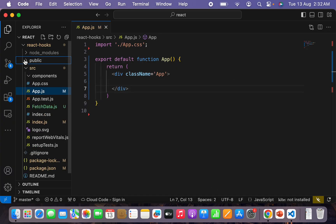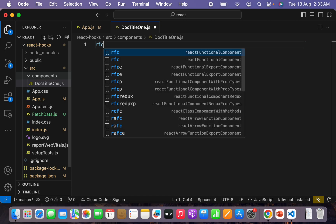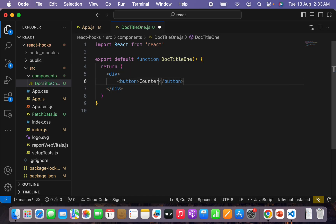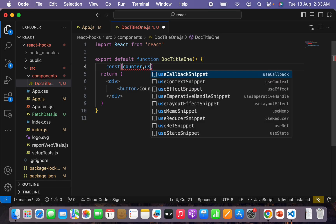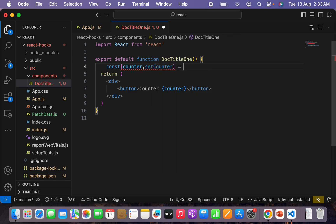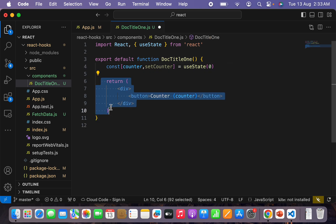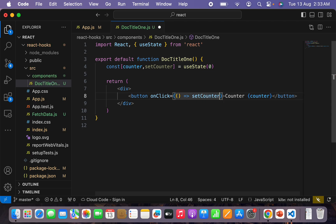Without wasting time, let's go into our code. In our components folder, let's create a new file called doc-title-1.js — RFC, React functional component. Inside this component I'll create a button that will show a counter. I'll create the counter using the useState hook: const [counter, setCounter] = useState with initial value 0. On the button's onClick handler, I want setCounter equal to counter plus 1 to increment the value on each click.